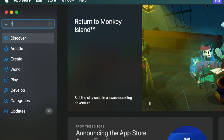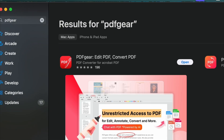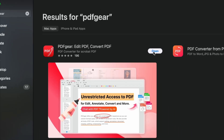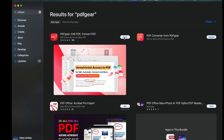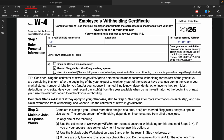PDF Gear also offers apps for Apple devices. Mac, iPad, and iPhone users can download PDF Gear directly from the App Store. Search for PDF Gear in the App Store to install it. Like the other tools, the Mac PDF Gear app can directly fill out fillable forms. You can enter content or click the text box to select it.